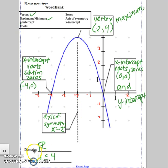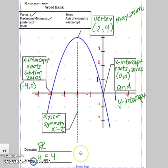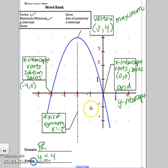For domain, it will always be all real numbers. For range, you're going to have y because it's a y-value. The less-than sign is used here because it's going down forever, and 4 was the highest it went. Notice that the range will always include the y-value of your vertex.